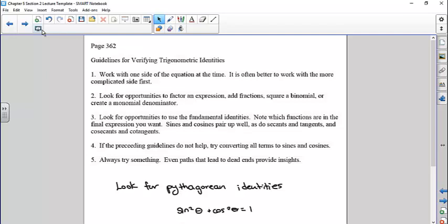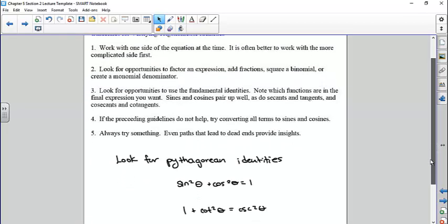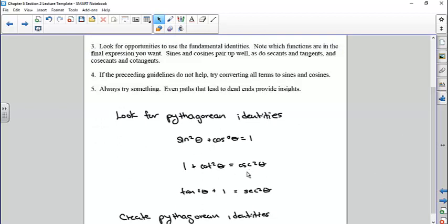If the preceding guidelines don't help, try converting all terms to sines and cosines. Always try something — even paths that lead to dead ends provide insights, so you just have to be persistent. You may not come up with the answer the first time. Look for Pythagorean identities — they may already be there, or you may have to do something to create them, like if you have one plus sine of theta, you might multiply by one minus sine of theta to get one minus sine squared theta.